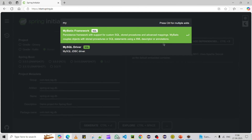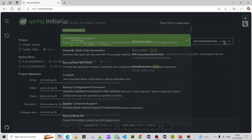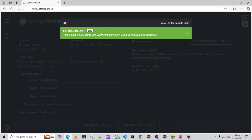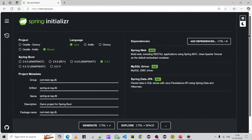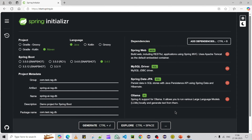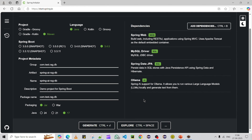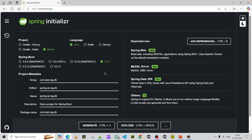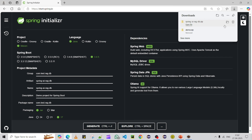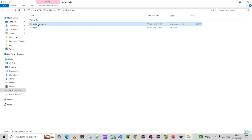The next dependencies are MySQL for the database, Spring Data JPA to interact with the database, and Ollama to run the models locally. Those are the four main dependencies. I'm also using Java 17. Now I'll generate the Spring project. The project is ready — let me extract it and import it into Eclipse.